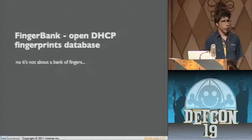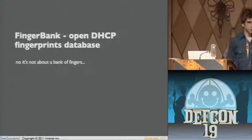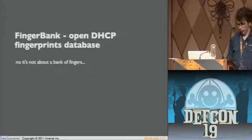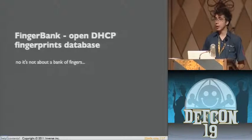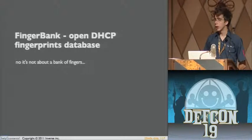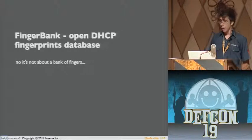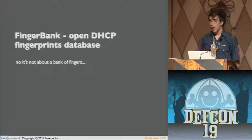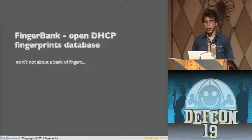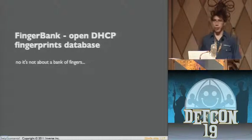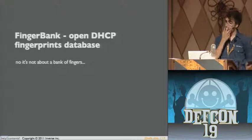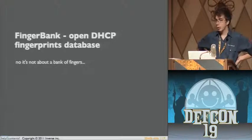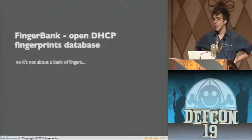Hi everybody, I hope you're doing fine. I'm here to talk to you about a project that we've been thinking about for a little while at Inverse, where I work, and it's called FingerBank — it's a DHCP Fingerprint Database.